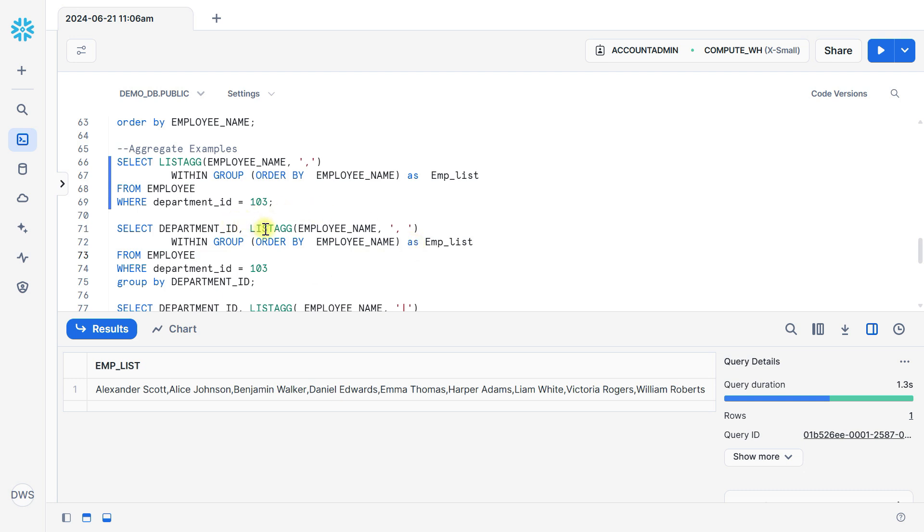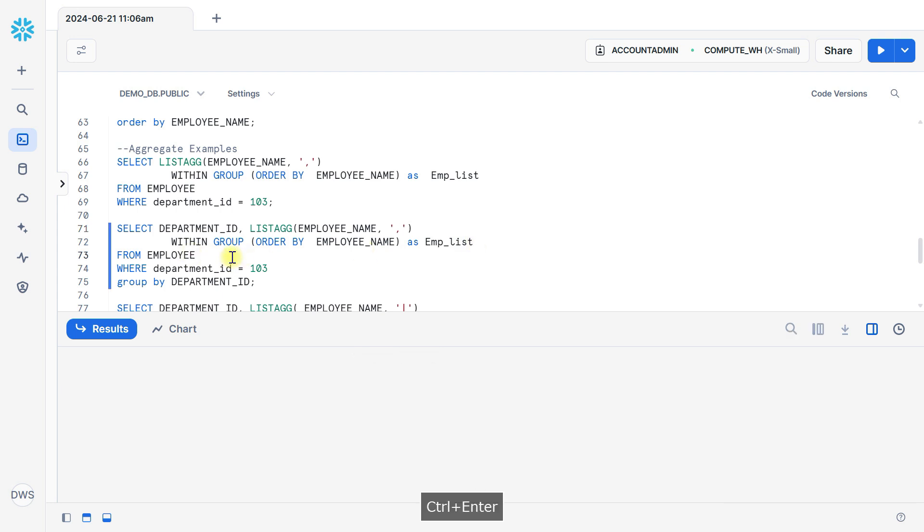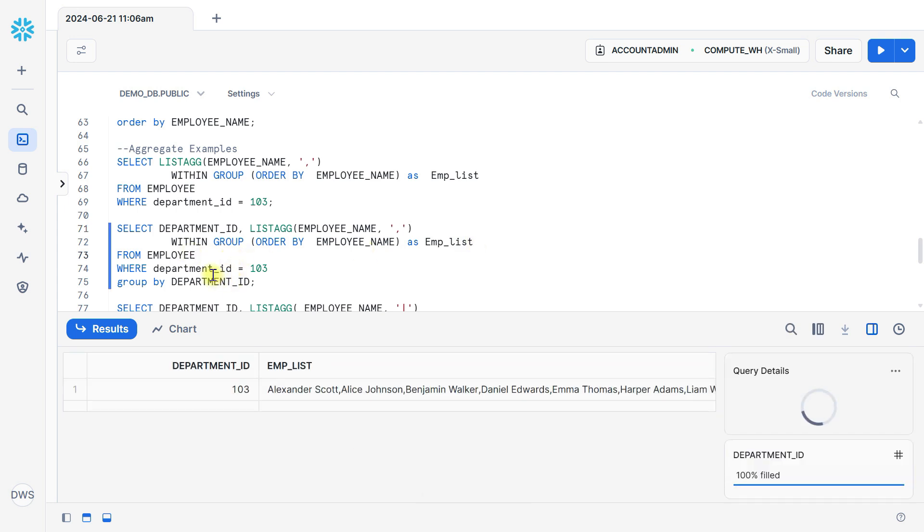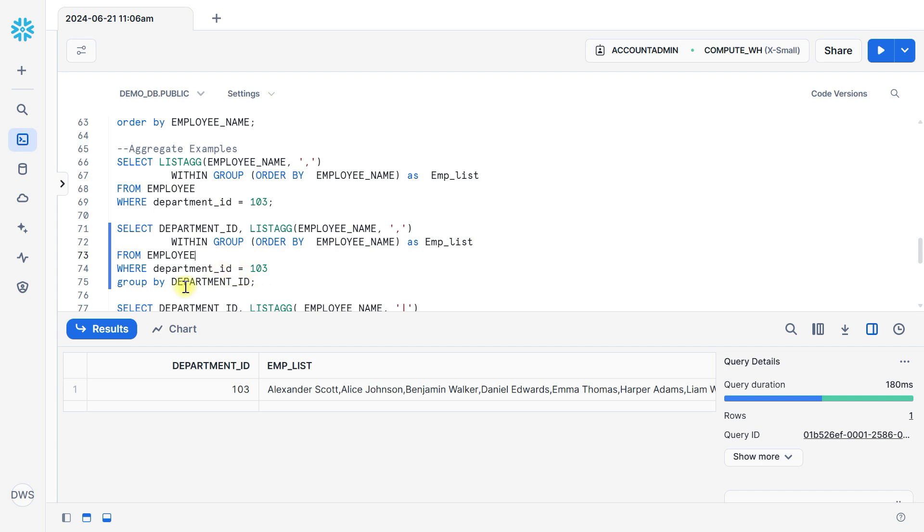You can also put here department ID. So here we apply condition also 103, and here LISTAGG function with employee_name. Then we want to concatenate with comma and WITHIN GROUP ORDER BY employee name as emp_list from employee table where department ID equal to 103 and GROUP BY department ID. You can see here the same result.